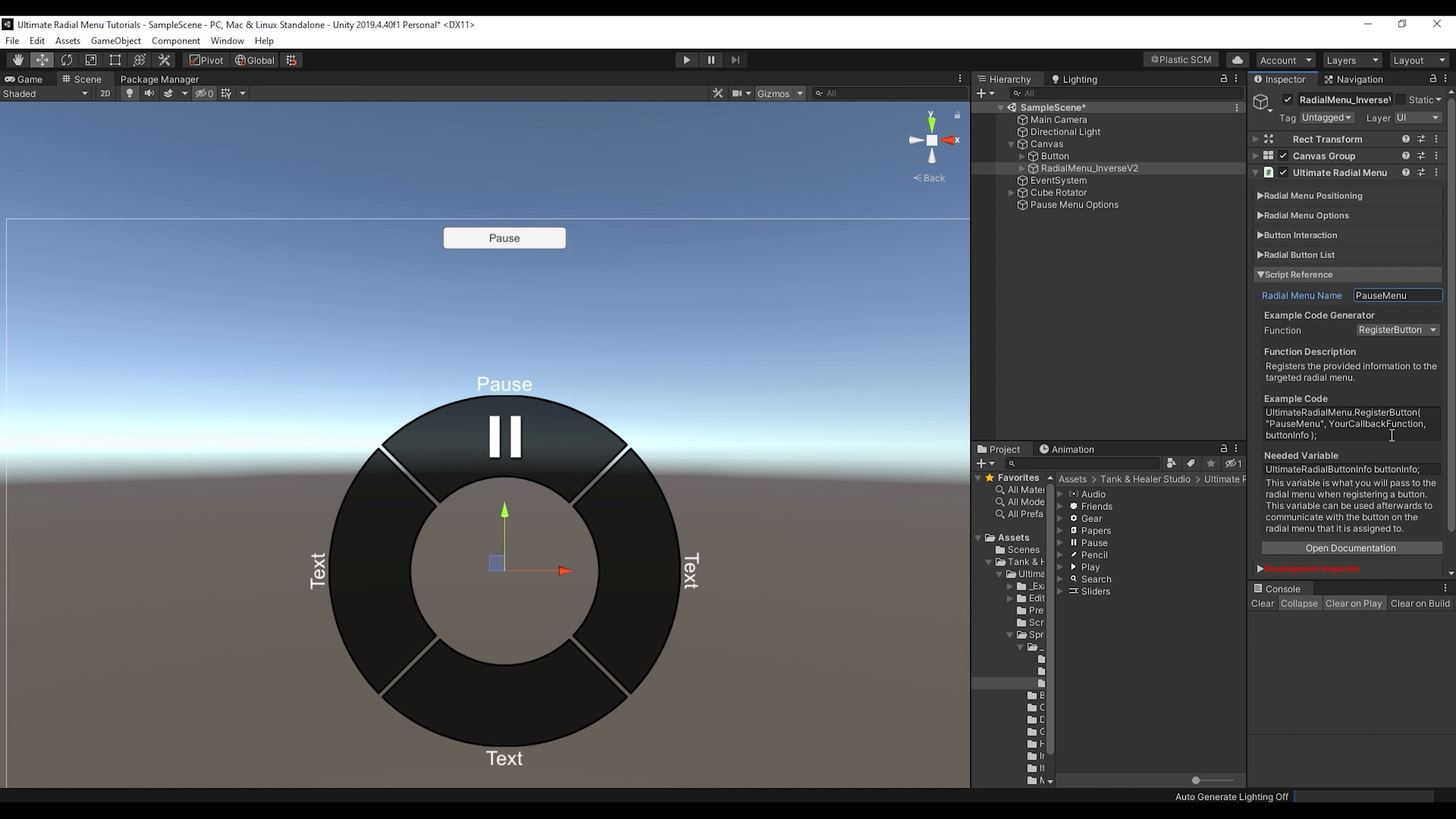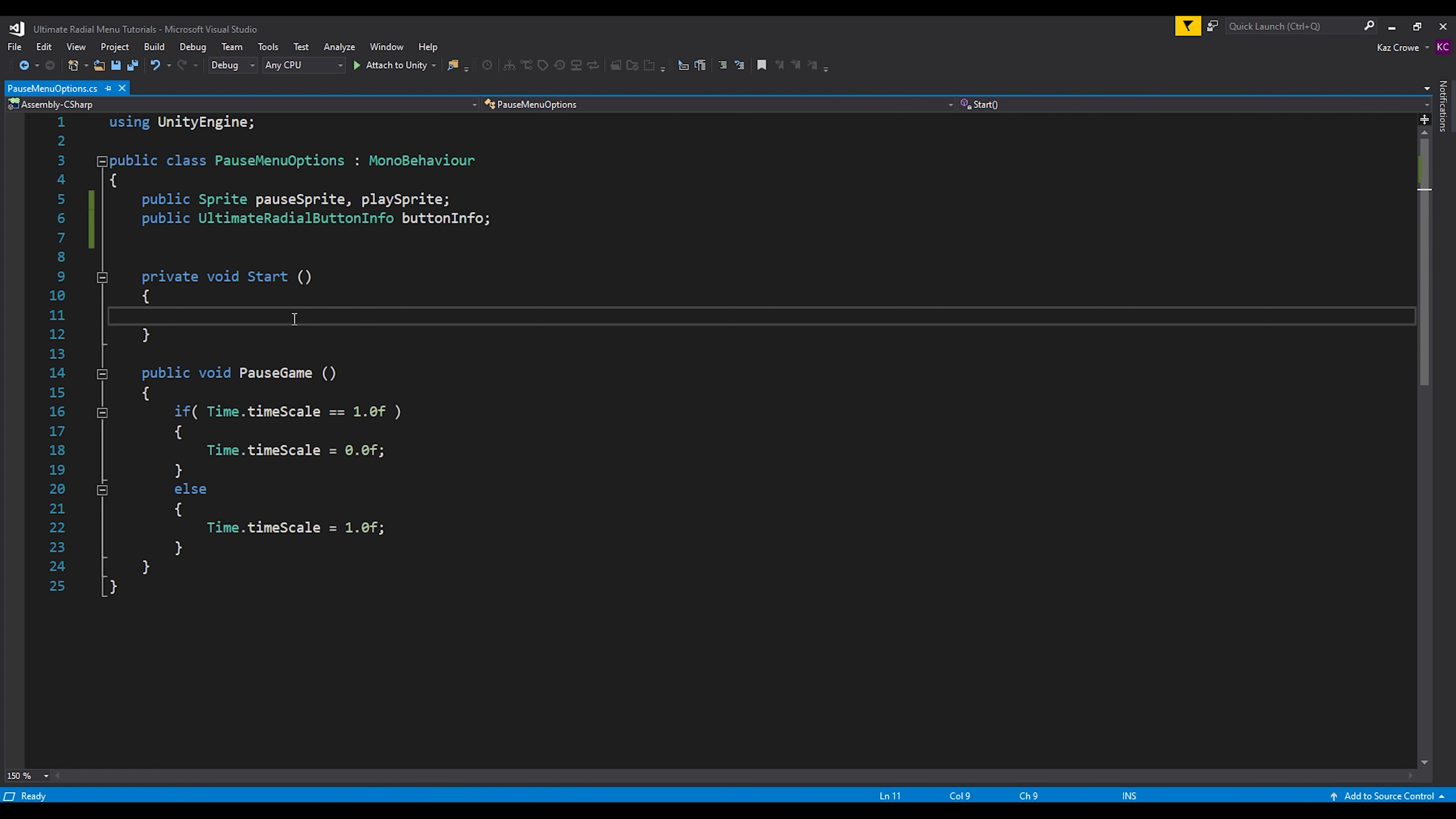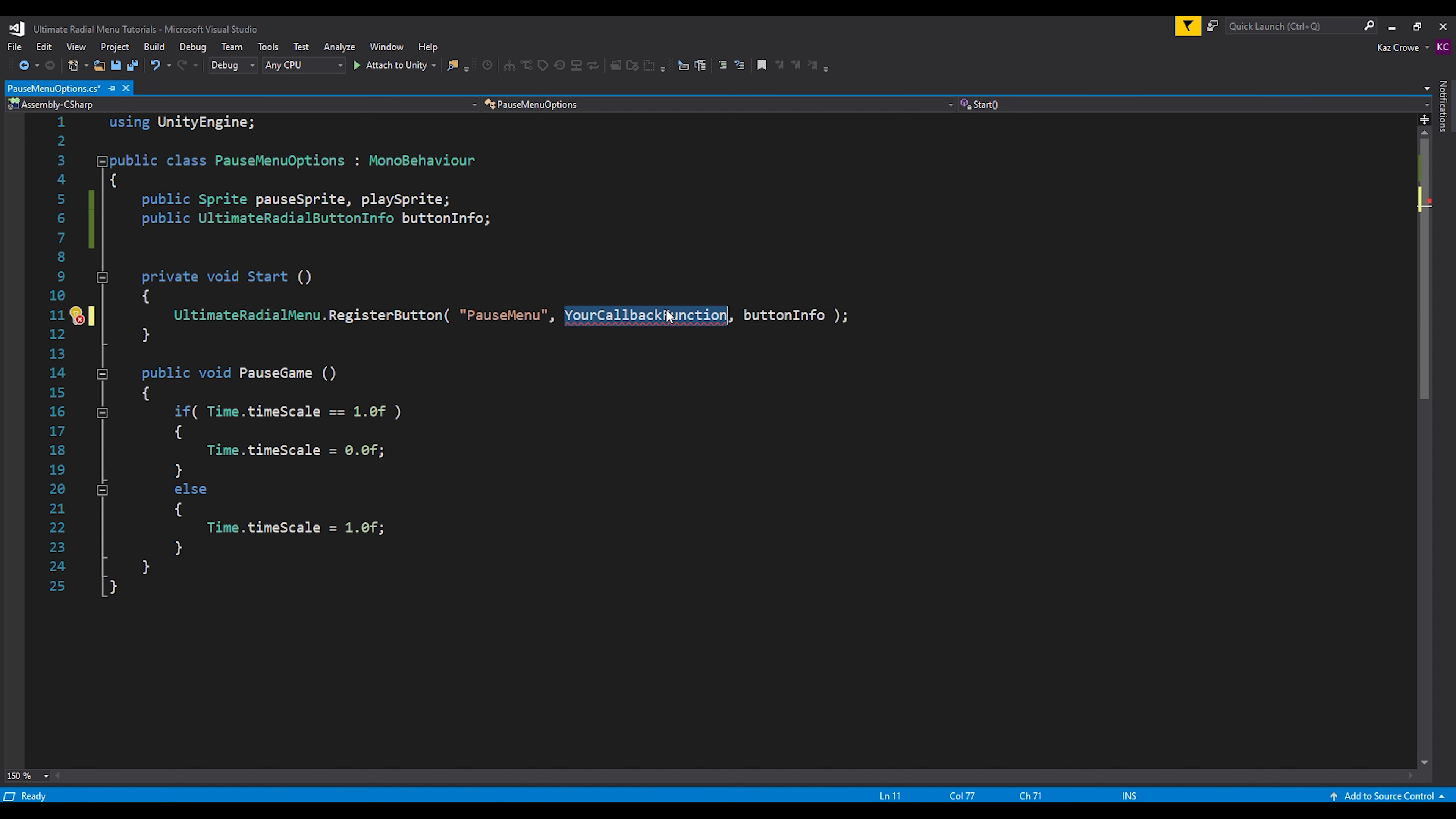So once you get the name into here, let's just go down to this example code and copy this. And then let's go back into here. And in our start function, let's paste. So now this is registering some button information to the radial menu. And you can see we have a little error right here, because this is not actually a function. So it's asking us what function we want to be able to be called when we interact with this button.